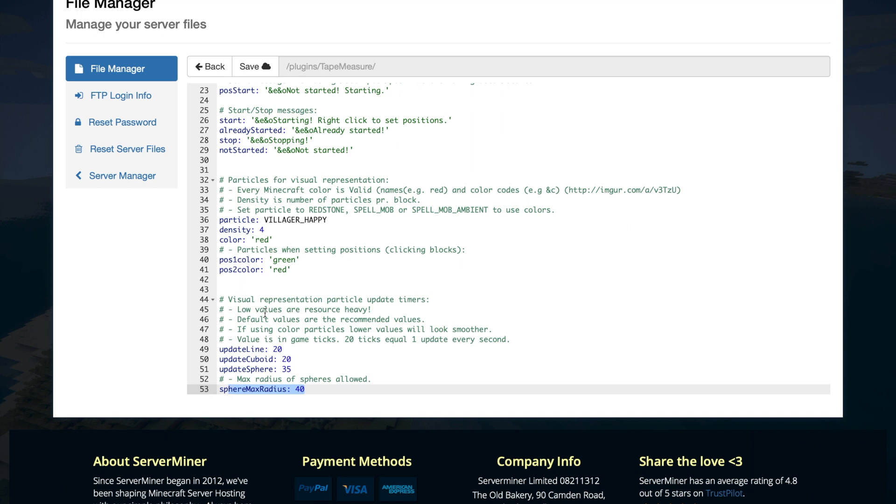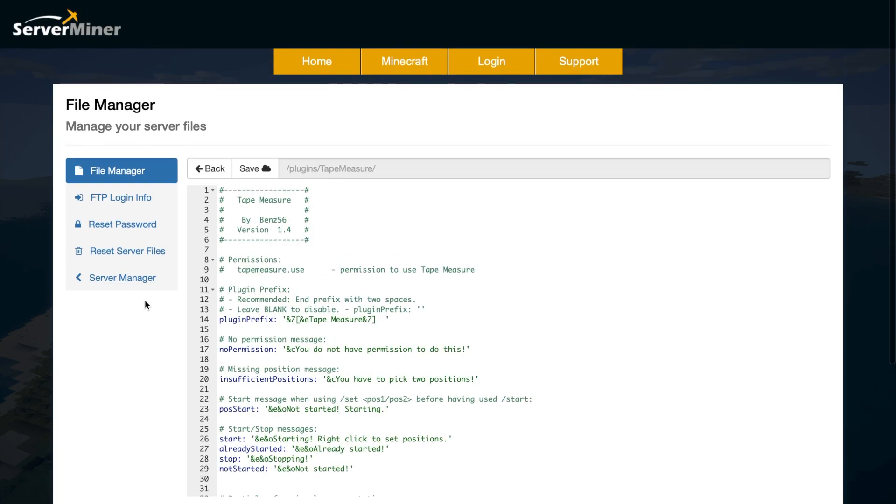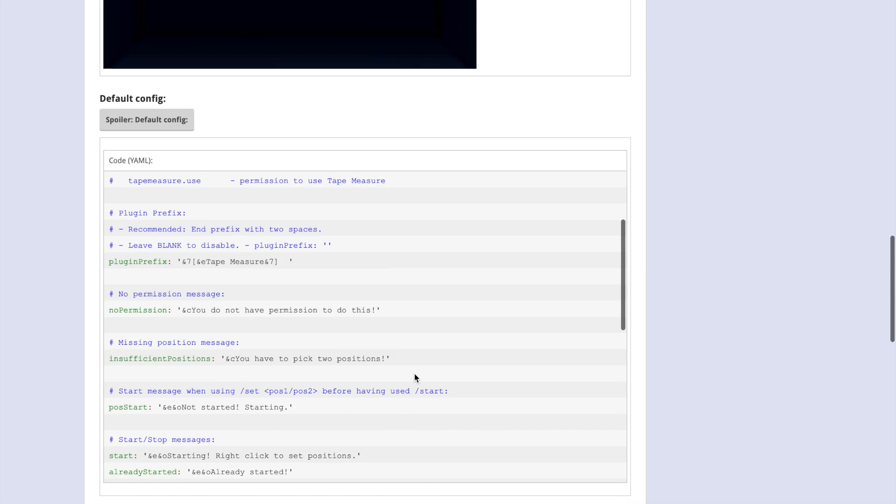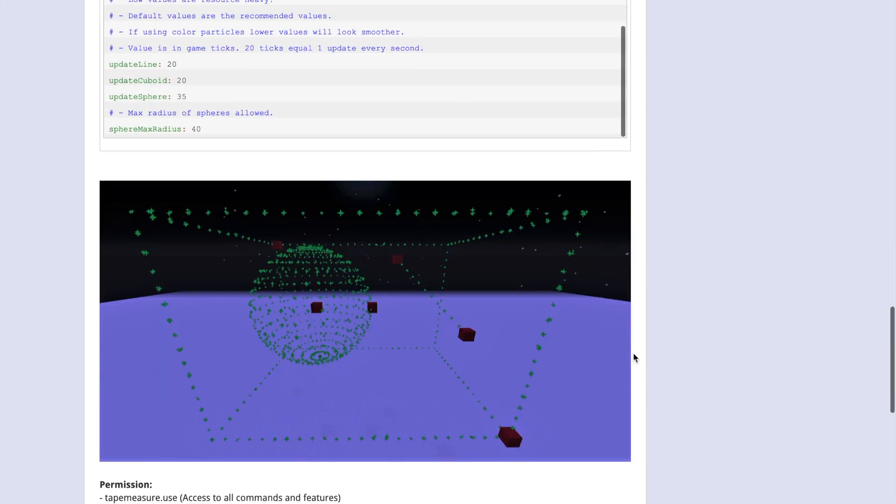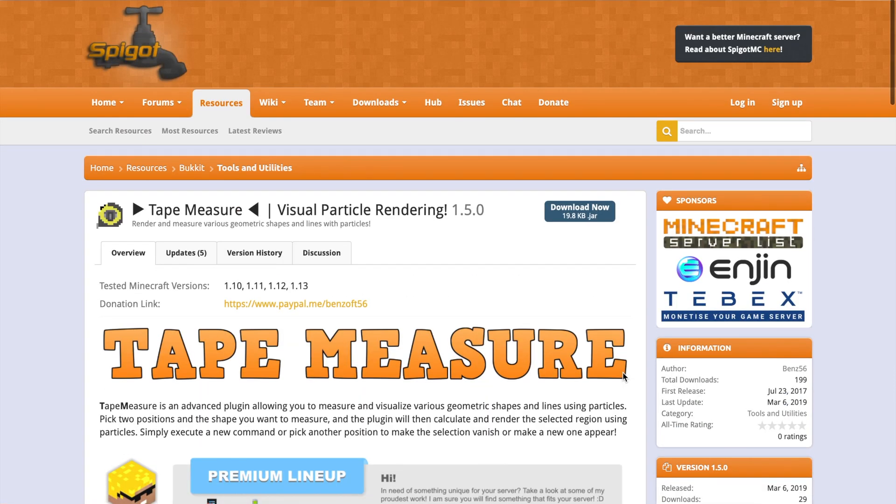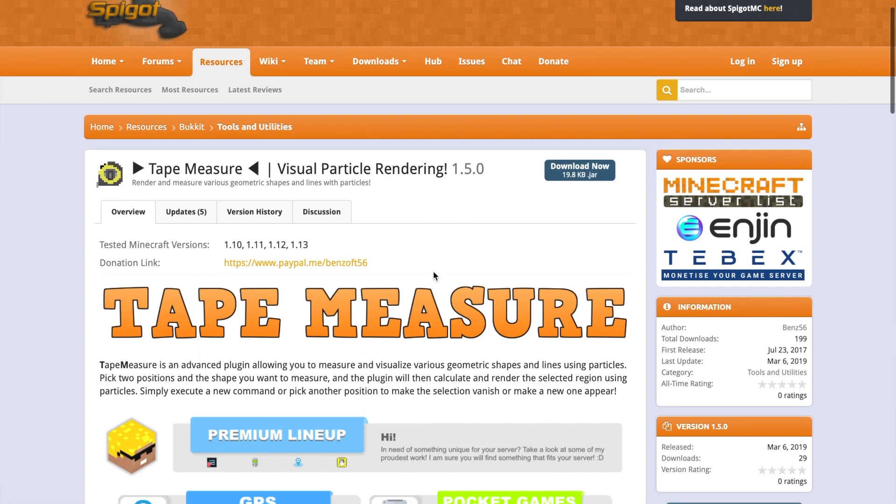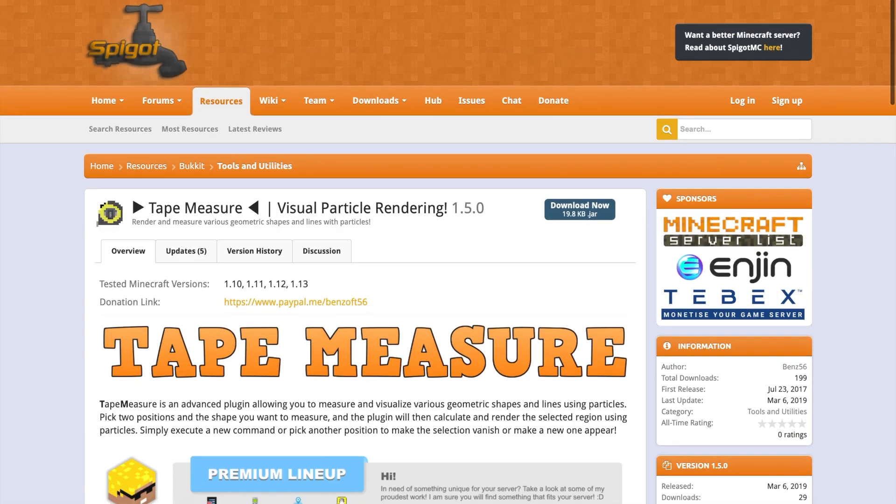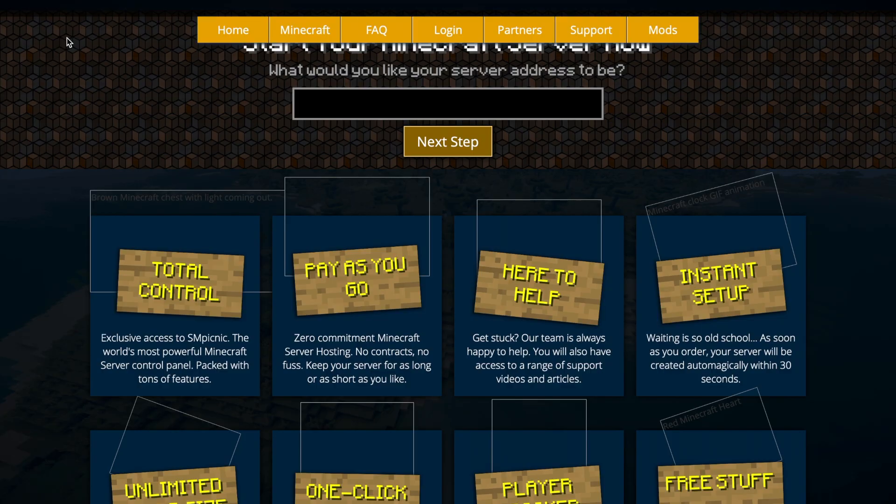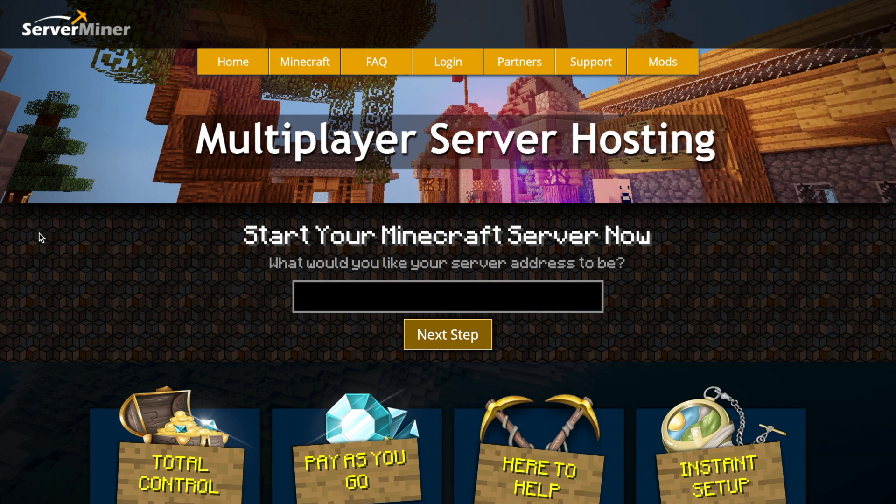If you go over to the Spigot page you can download it and it's got some information on how to use it. It's a really awesome plugin, very simple to use. But if you want a server to host it on, check out serverminer.com for the best and cheapest hosting around. But that's it for me. Subscribe, like, comment and I'll see you next time.